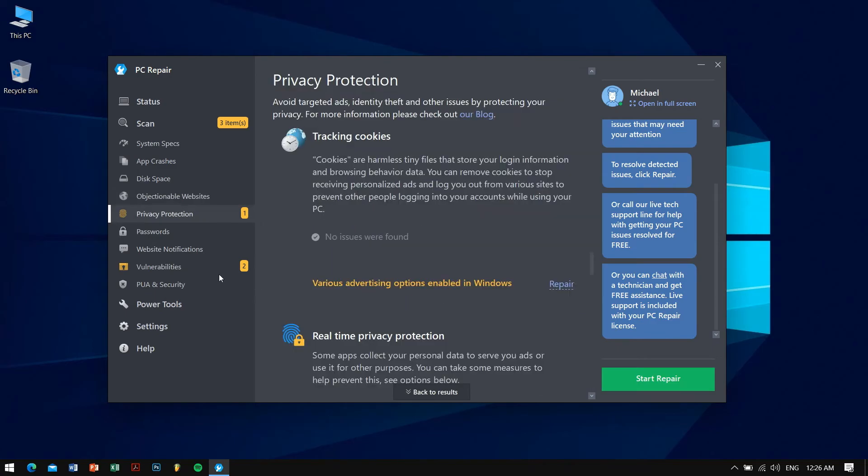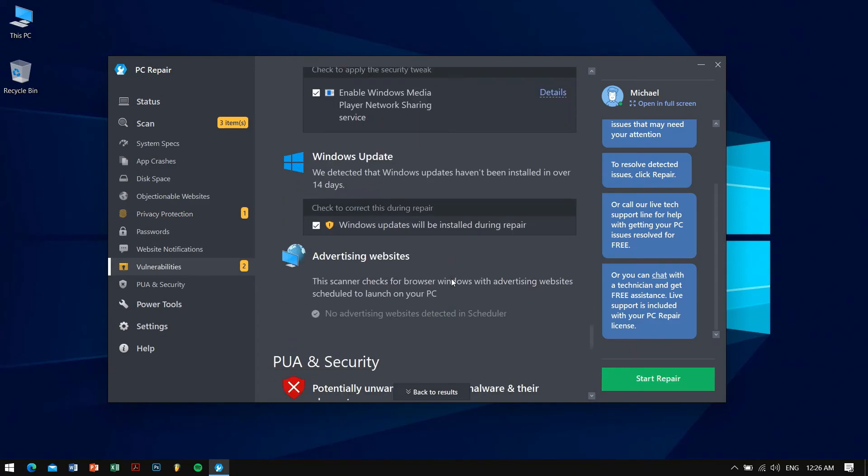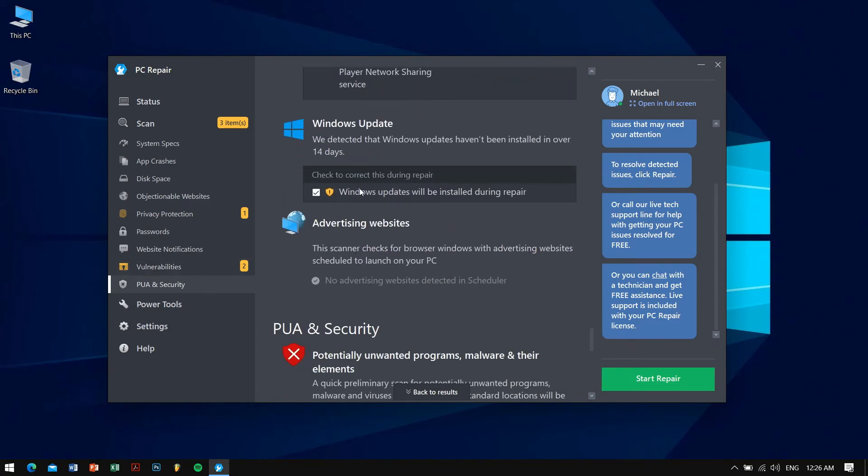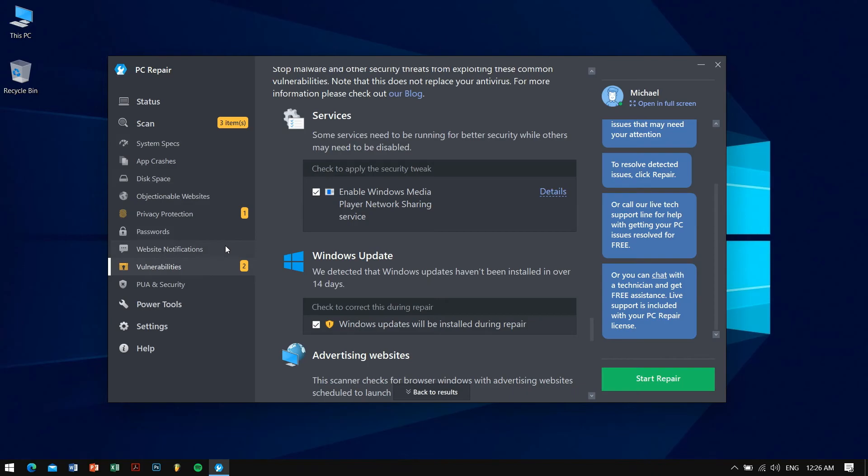You can see that I have some privacy protection things like various advertising options enabled in Windows so I can repair that. Also in vulnerability there are two things that are vulnerable. That's pretty much great guys and I can just press one button and it will fix everything up. There were many problems or issues so I already fixed them and that's why it's not showing here in my computer.